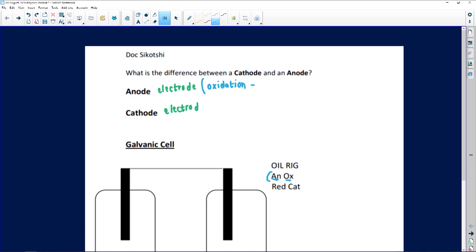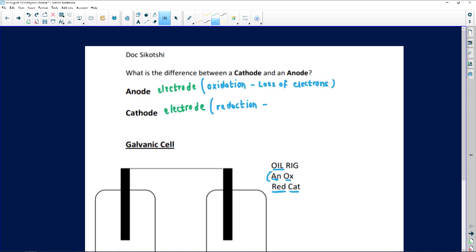What is oxidation? OIL RIG — it is the loss of electrons. And when we look at the cathode, reduction happens at the cathode. RED CAT is short for 'reduction happens at the cathode.' So at the cathode we have reduction. And from OIL RIG, reduction is the gain of electrons — a gain of electrons.